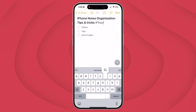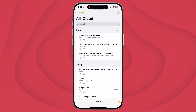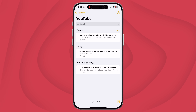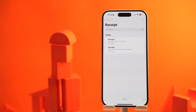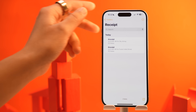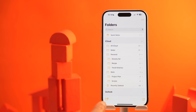For example, if I create a new note with #youtube, it's going to automatically go into a smart folder called YouTube. Similarly, if I create a note with #receipts, it's going to automatically go into the smart folder called Receipts. To create a smart folder, go back to the home page and tap New Folder.